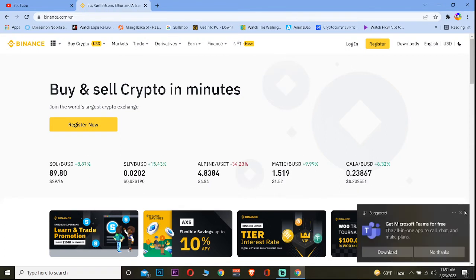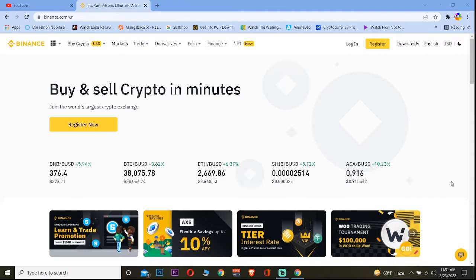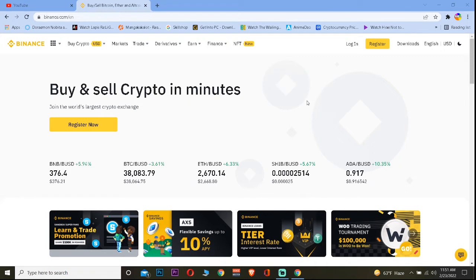So the first reason behind this problem is if your internet connection is low. If you're trying to do something and your internet connection is low, nothing loads up — it's similar for Binance as well. If you're trying to look into a chart and your internet connection is low, it's not going to show up.